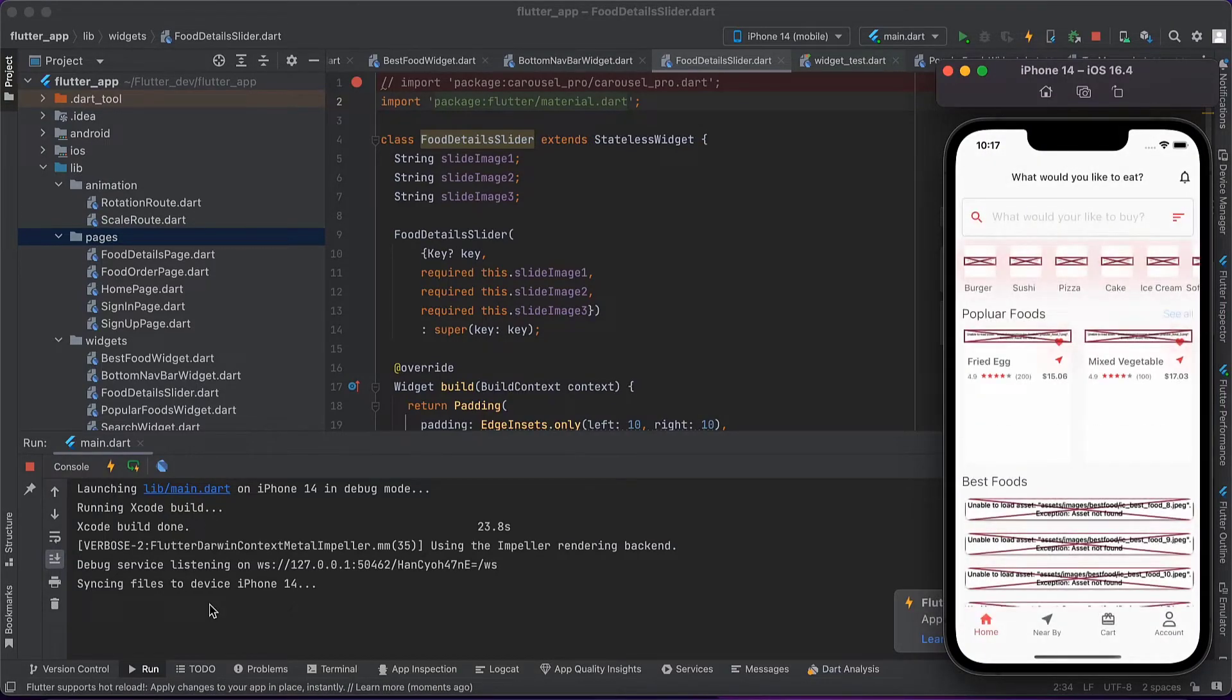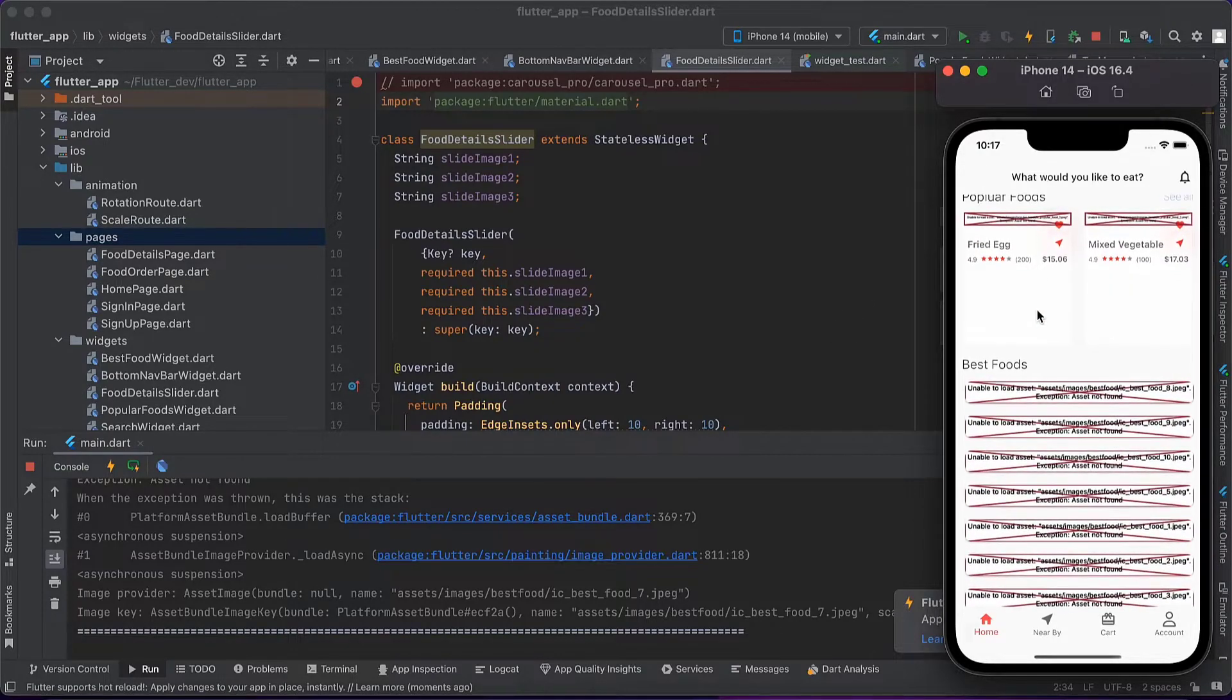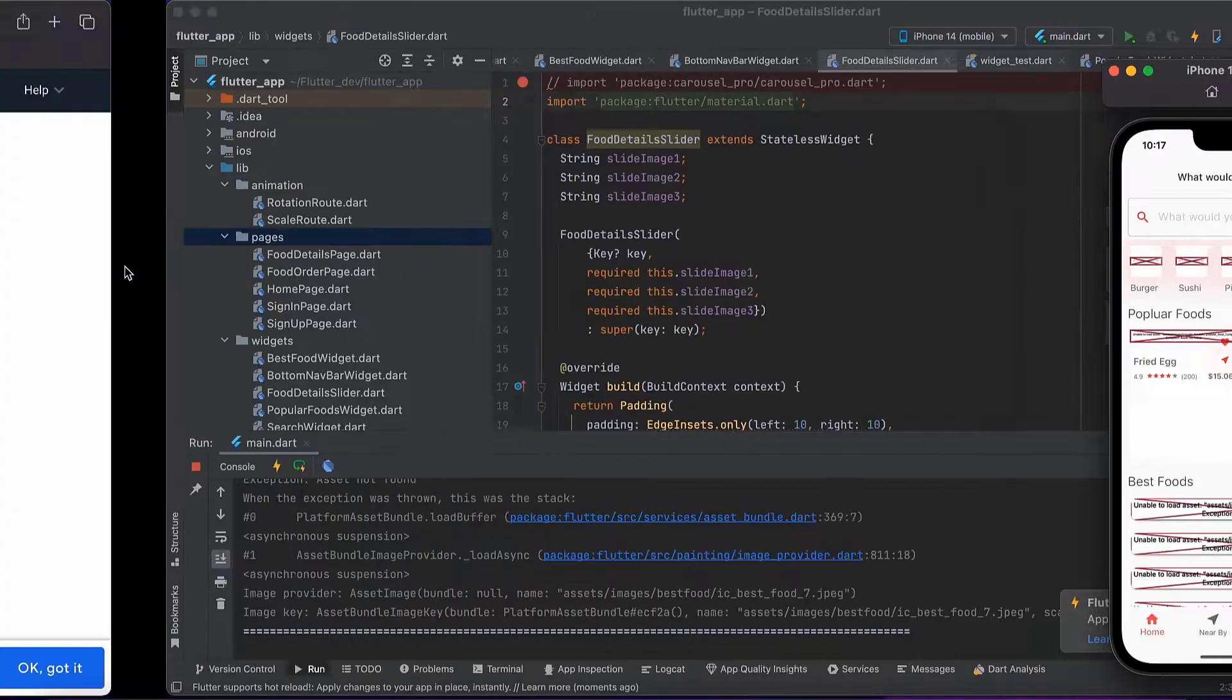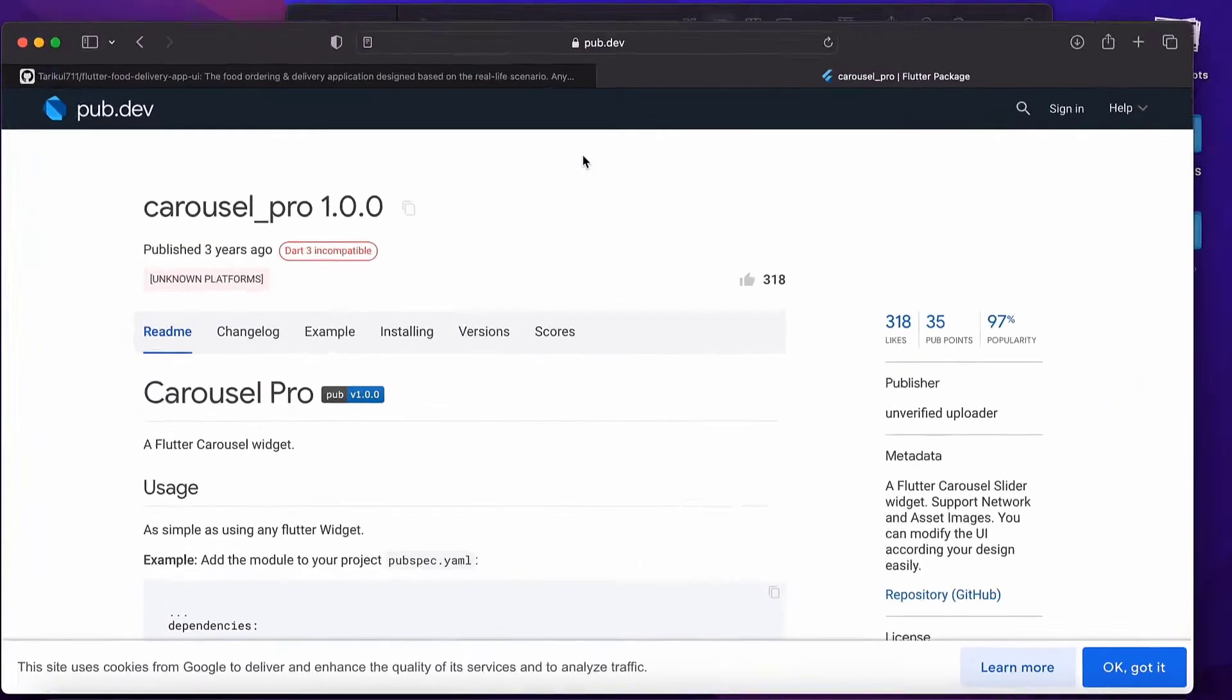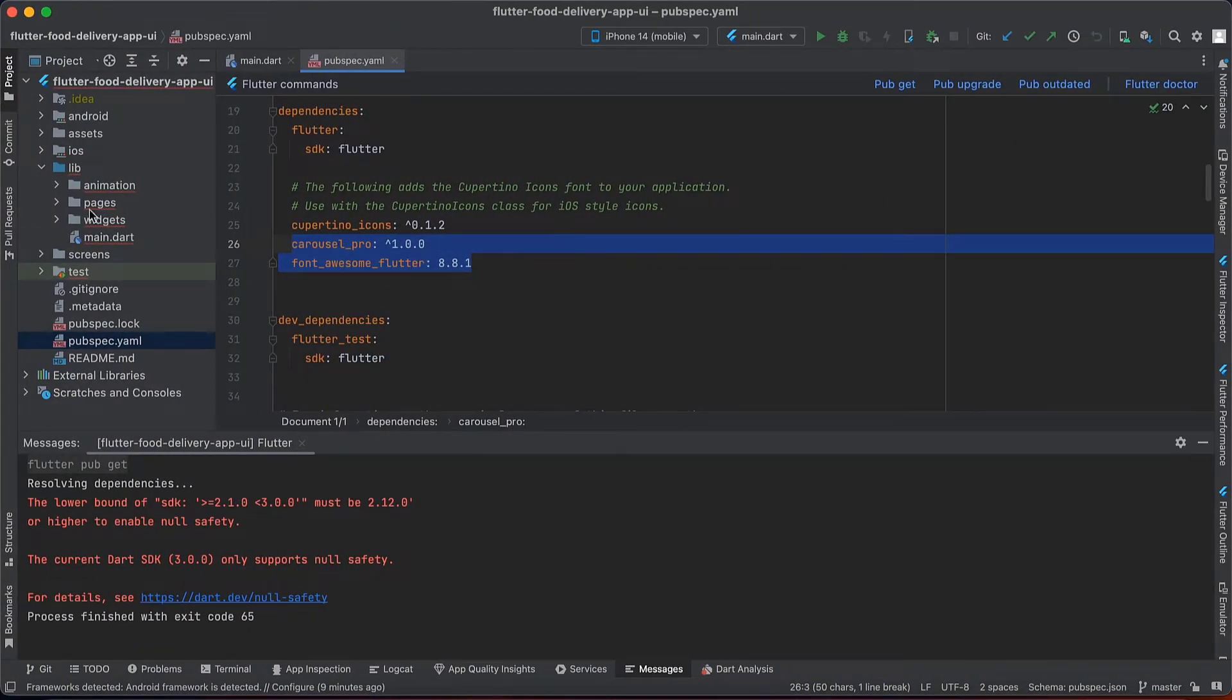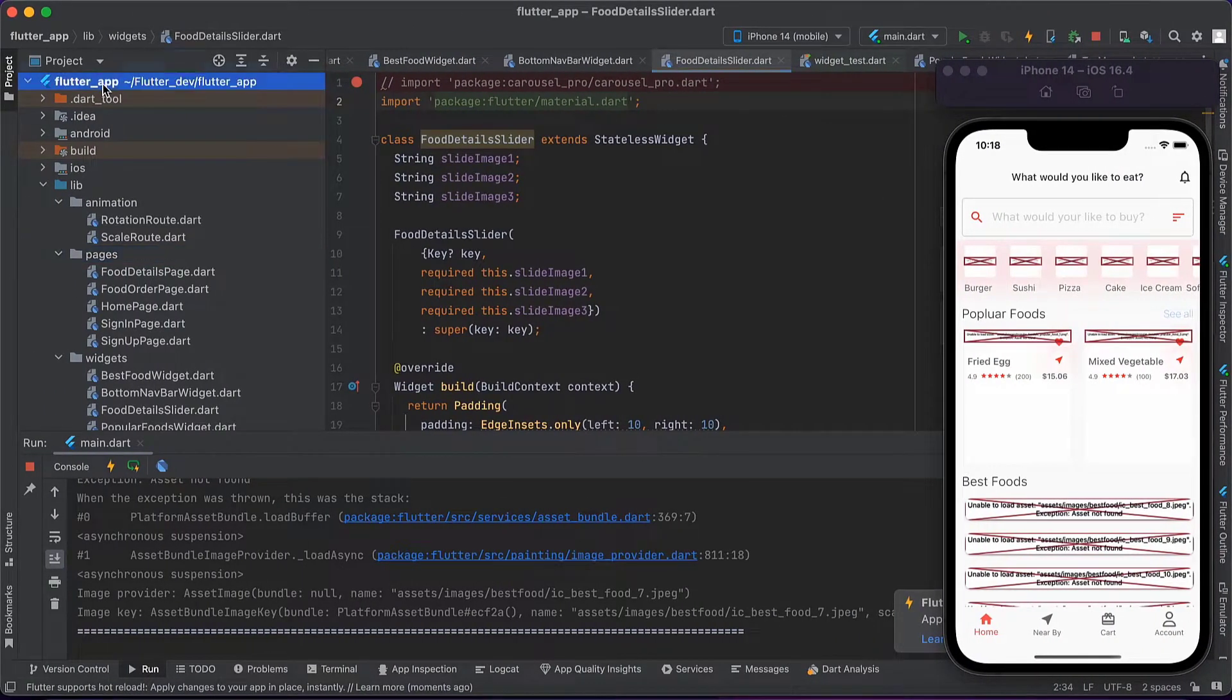Okay, you can see now our project is successfully built and running. There's one thing I missed - I didn't copy the asset folder. So let's copy the assets. We can copy the asset folder and paste it here.